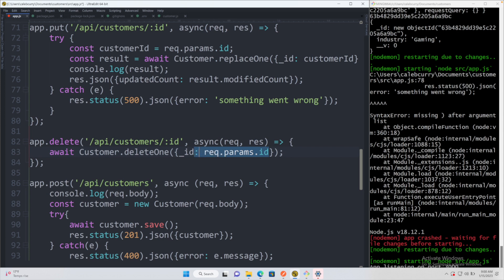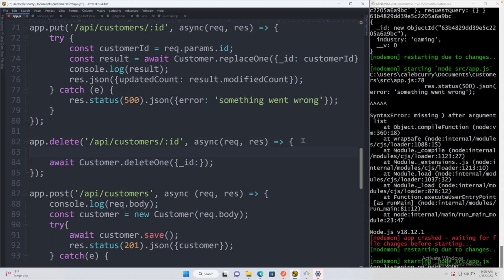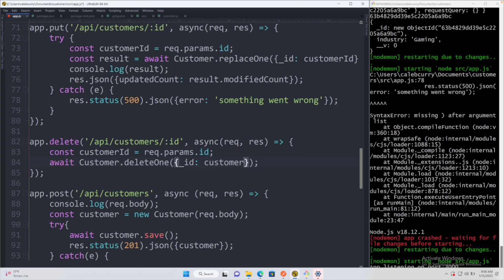Or as we did in previous videos, we could assign this to a constant and then use it. So const customerId is req.params.ID, and then this is going to go here, customerId.